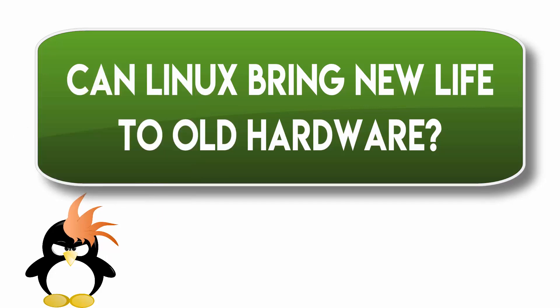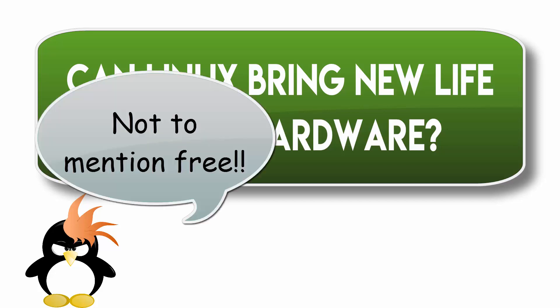For that seriously old hardware, that new life may be something completely different than what it used to be doing before. For something that's not quite as old—I mean, five years is an old laptop or desktop—throwing Linux on it may bring it back up to a level of performance that is pretty comparable to what you need. Depends on what you're looking for.